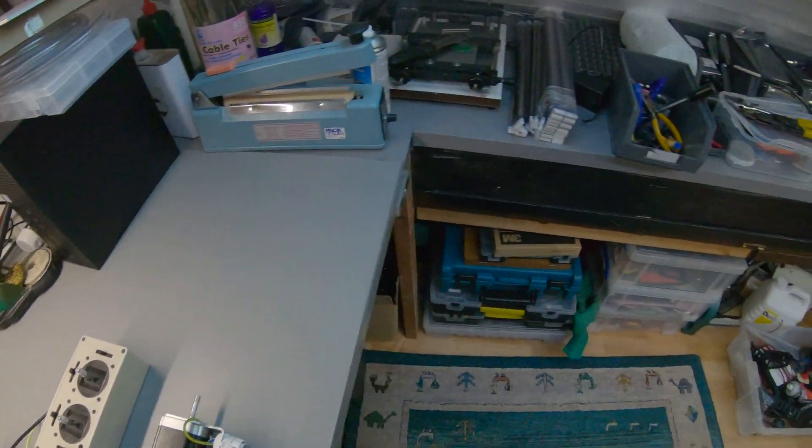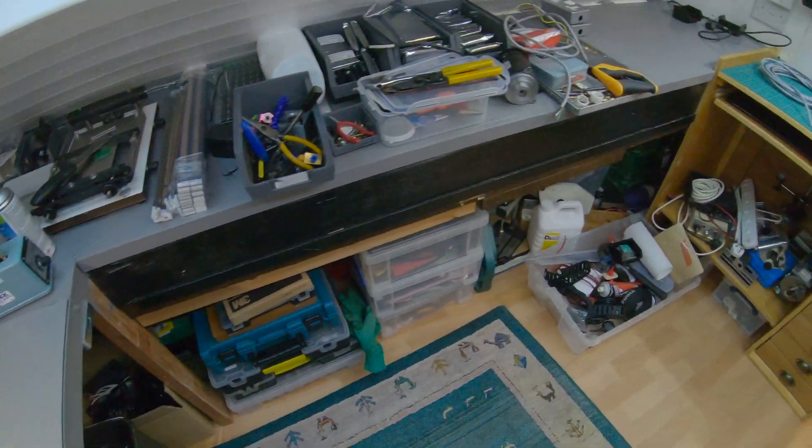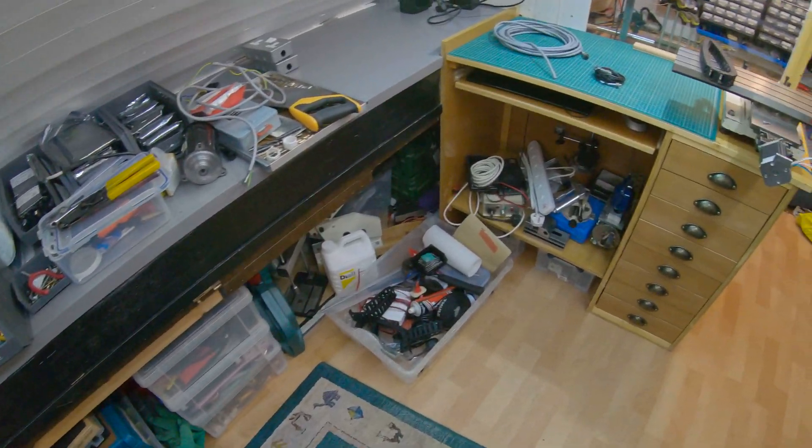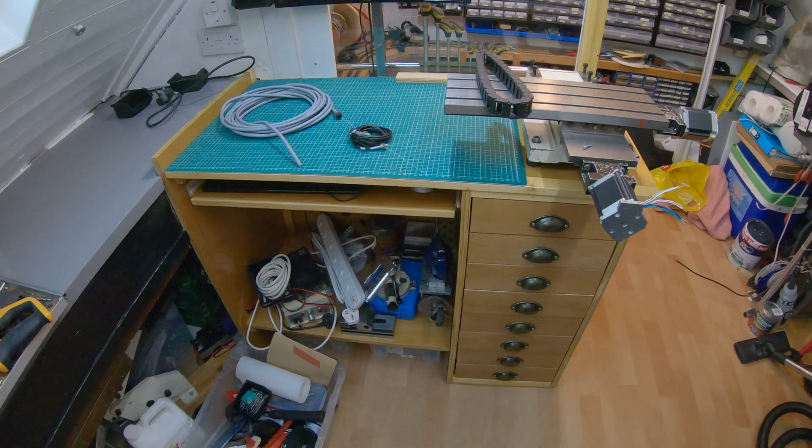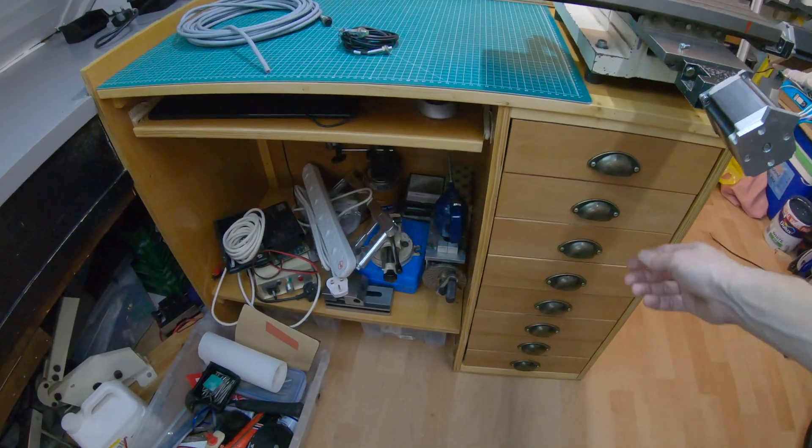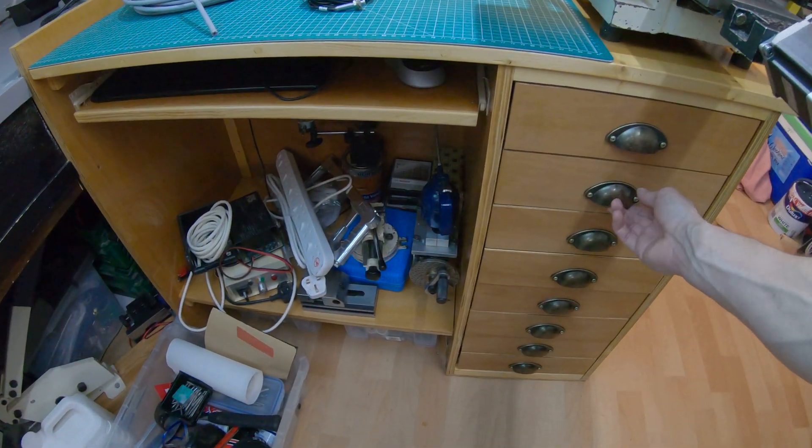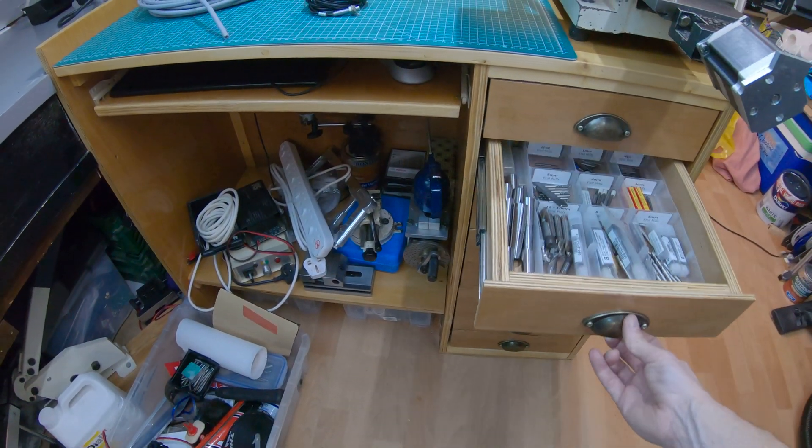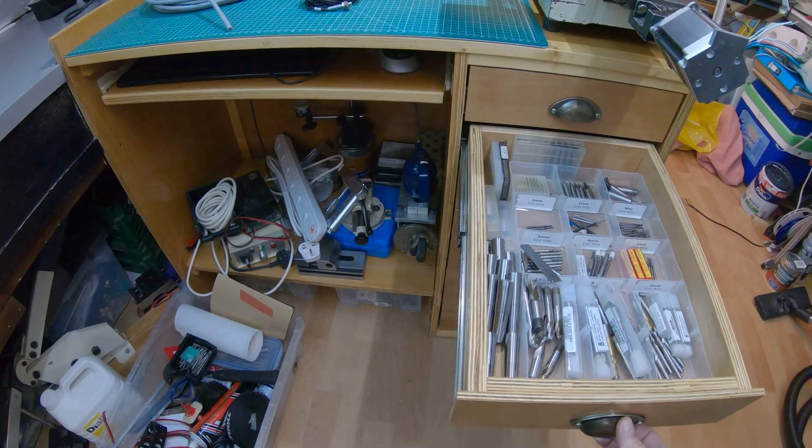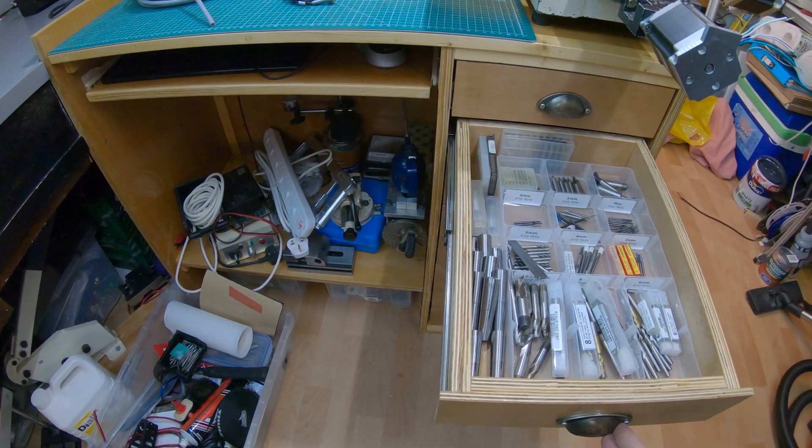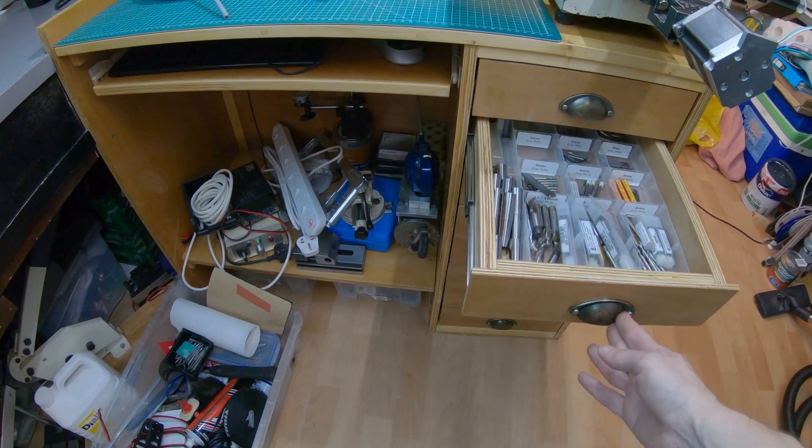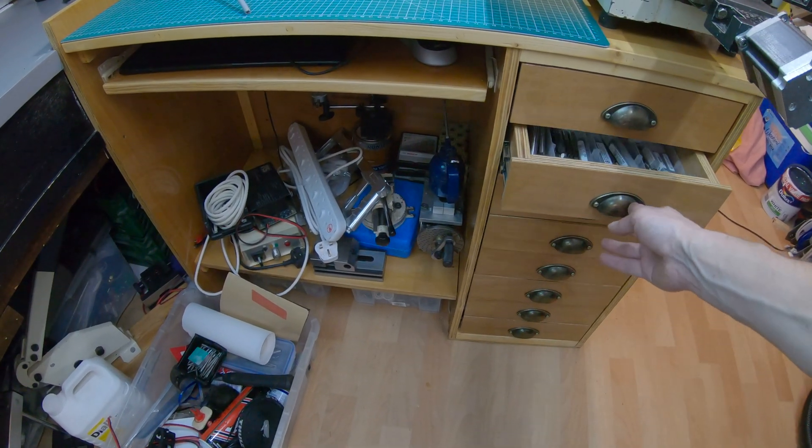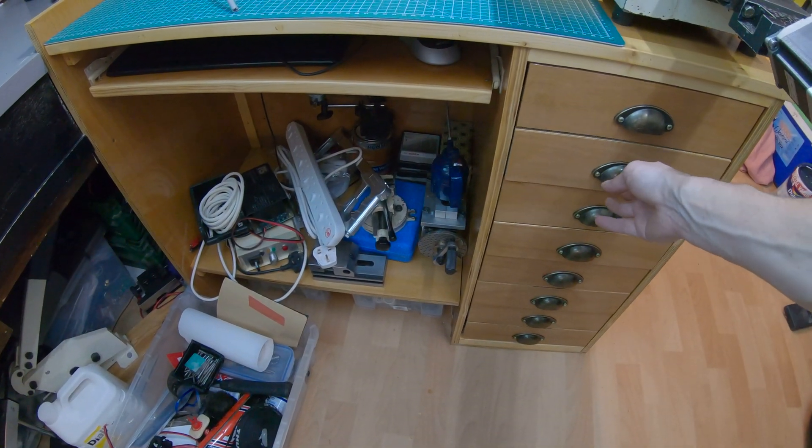We've also rebuilt the table which the mill sits on. It's got proper drawers in it now. The old one only had half opening drawers, so now we can access all the bits properly.